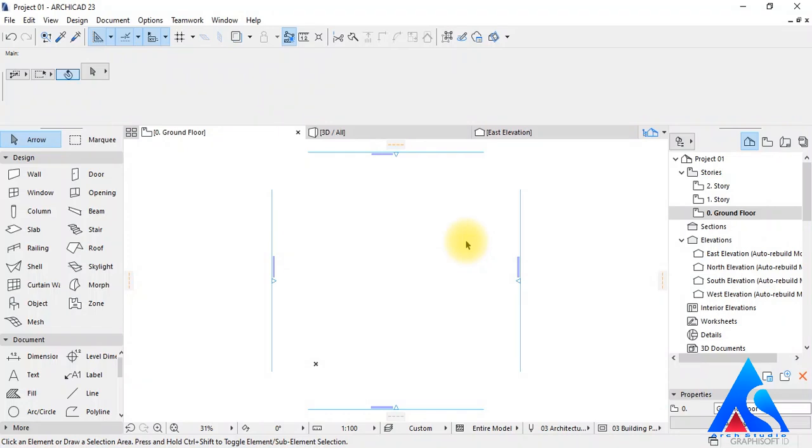Hello, today we will discuss how to import and export 2D drawings in Archicad.